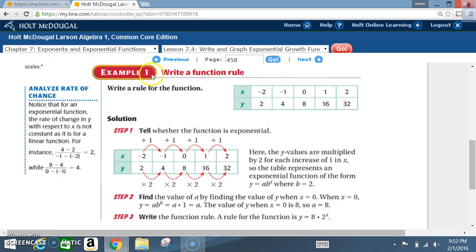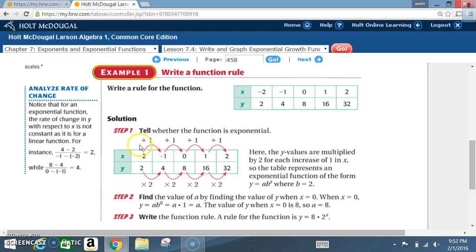Let's take a look at example 1: write a function rule. They give us x values and y values in a table, and we have to figure out the equation. Solution, step 1: tell whether the function is exponential. We look at our x values — they differ by positive 1. We look at our y values and see they differ by multiplying each preceding value by 2.